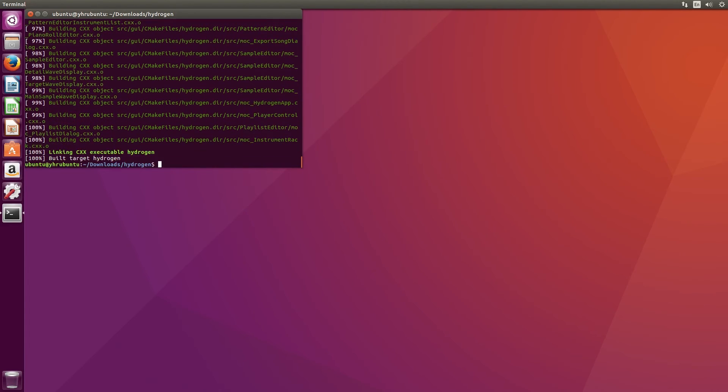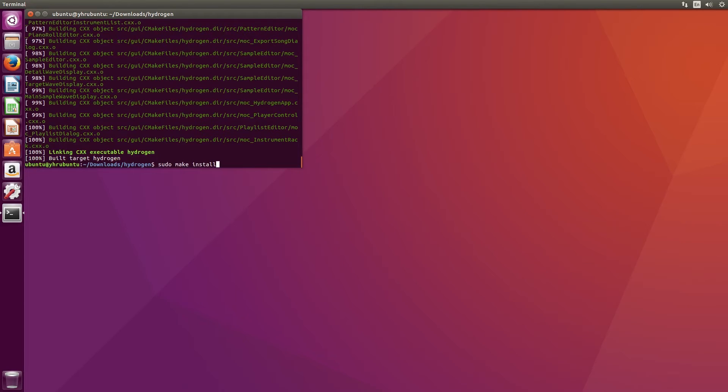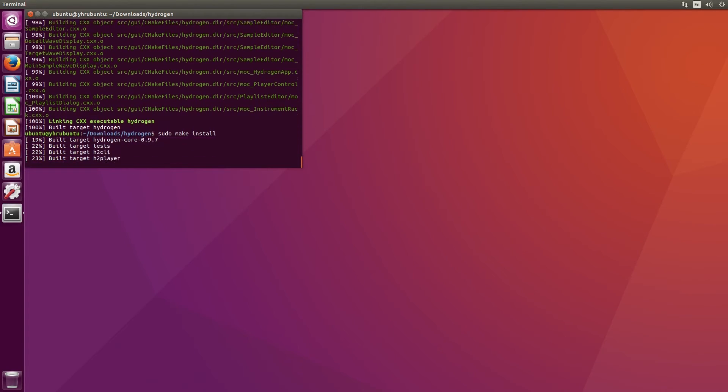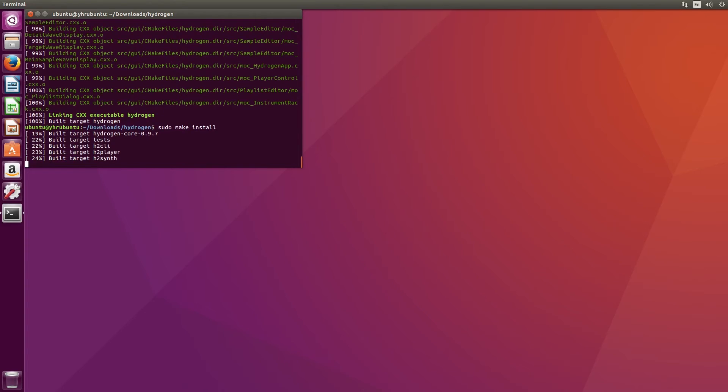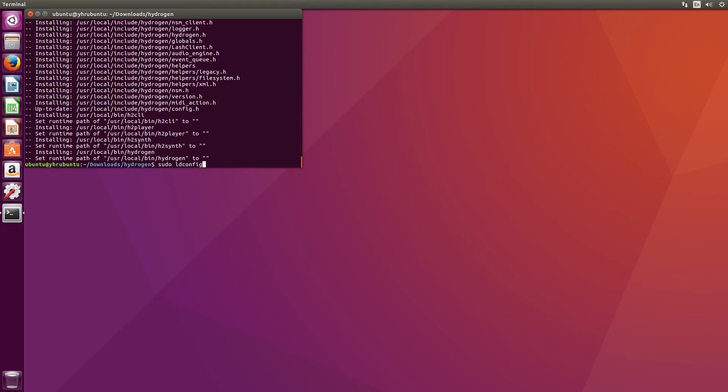Finally type in sudo make install to finish installing the program. The last step we need to do is type in sudo ld config to finalize the installation process.